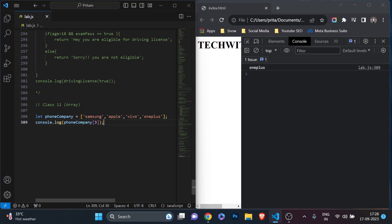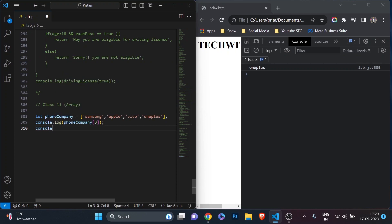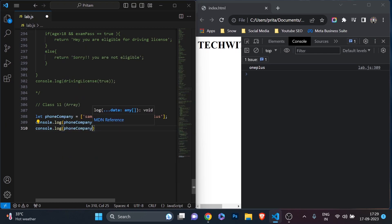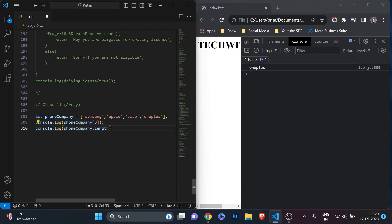Now, how can we check the length of an array? In real world scenarios it could be any number — maybe more than 100 or 200 elements. To check the total number or length of the array, I'll write console.log(phoneCompany.length).